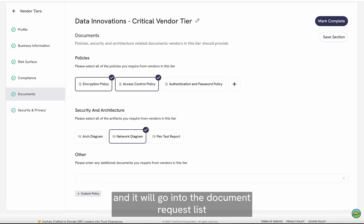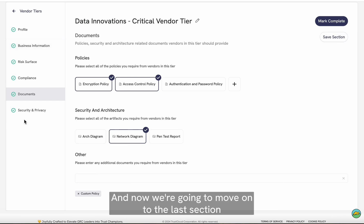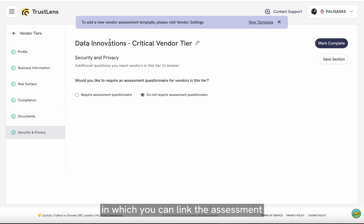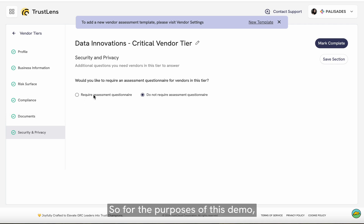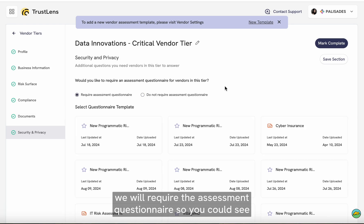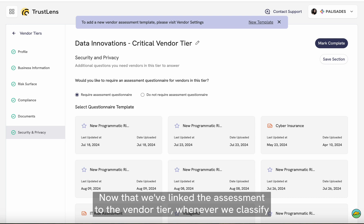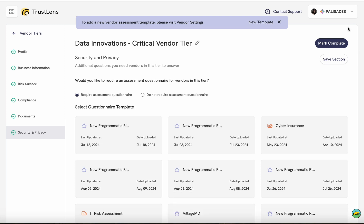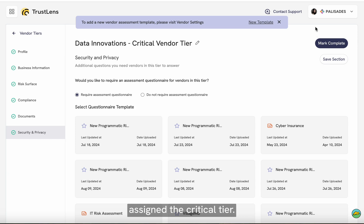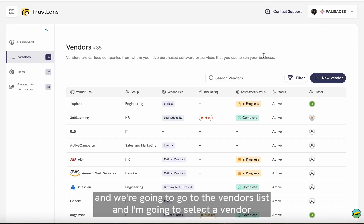That custom policy will go into the document request list once the vendor receives the assessment. Now we're going to move on to the last section, in which you can link the assessment questionnaire we created earlier to this vendor tier. For the purposes of this demo, we will require the assessment questionnaire, so you can see how we link it to the assessment we created. Now that we've linked the assessment to the vendor tier, whenever we classify a vendor in this critical tier, it's going to link that assessment to any vendors assigned the critical tier. Now that we're done here, we're going to mark this as complete and go to the vendors list.